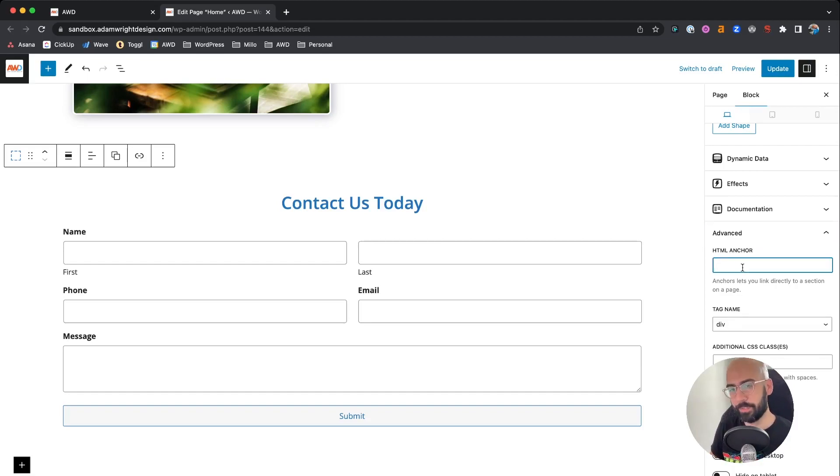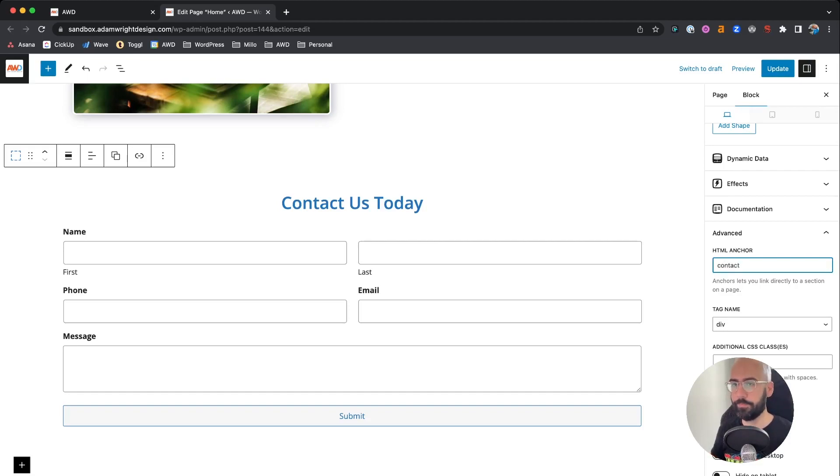We'll enter any whatever text you want here. We're going to just type contact for our anchor.